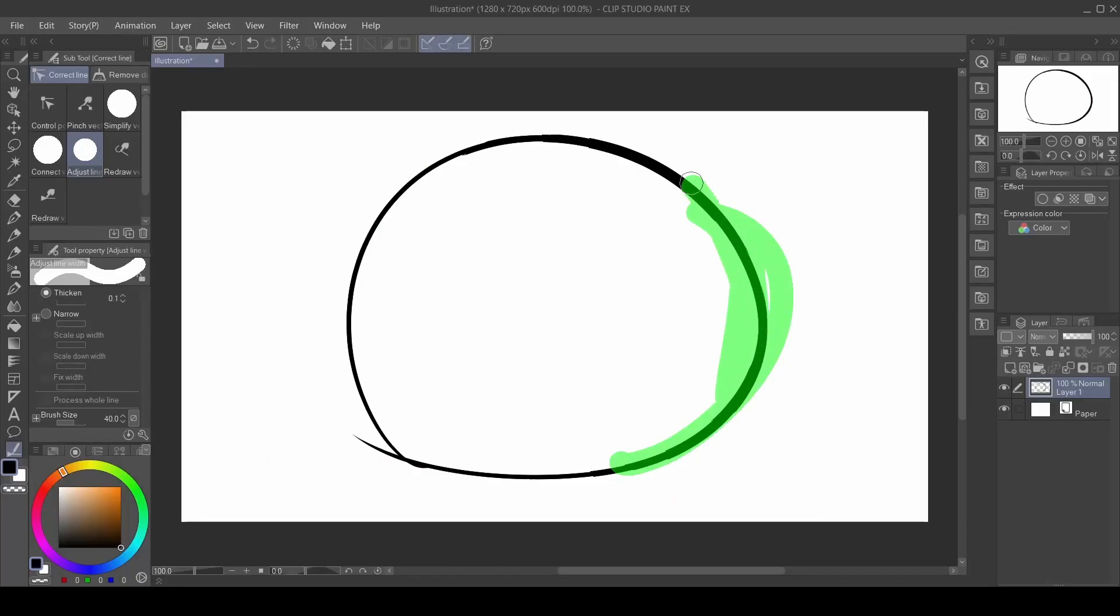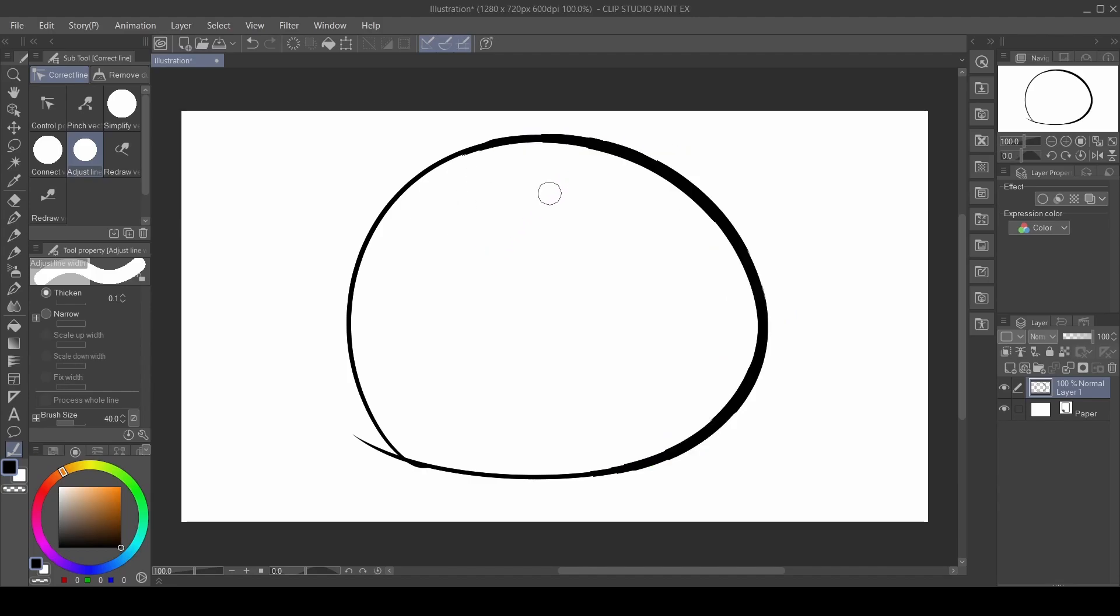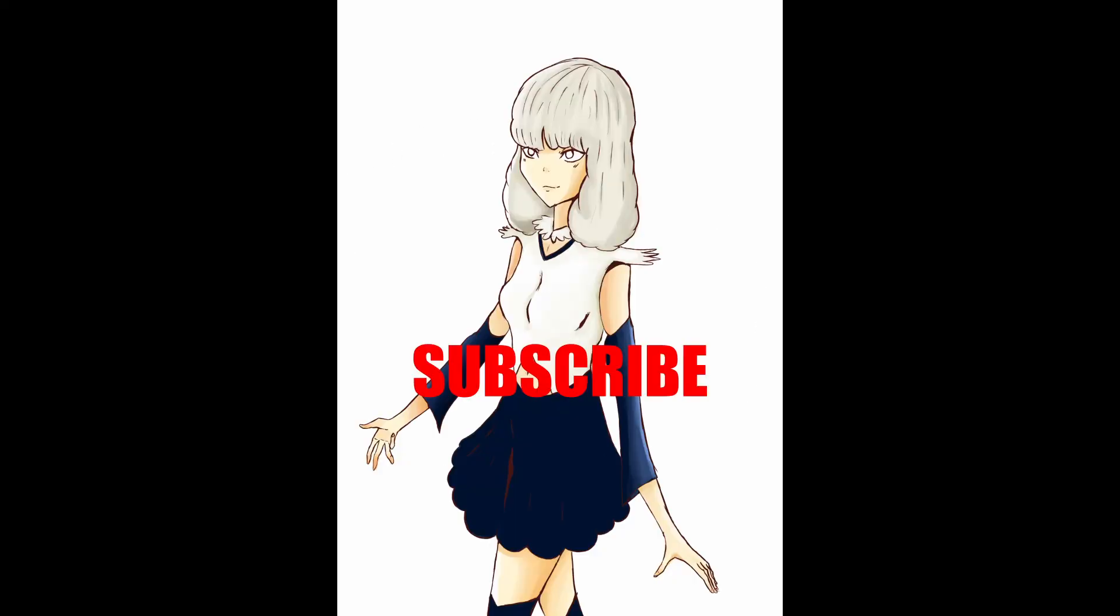Hopefully, this video helps you guys with your art and let me know in the comments below if it does. Please consider liking the video and subscribing for more content like this. See you guys in the next video.